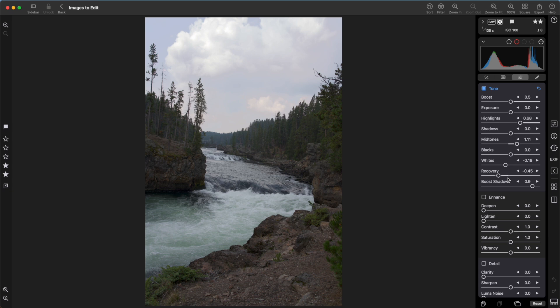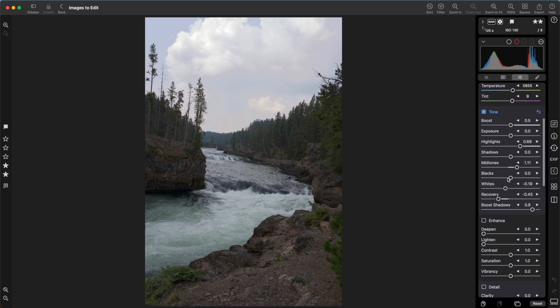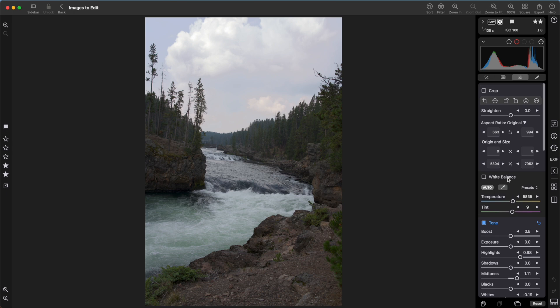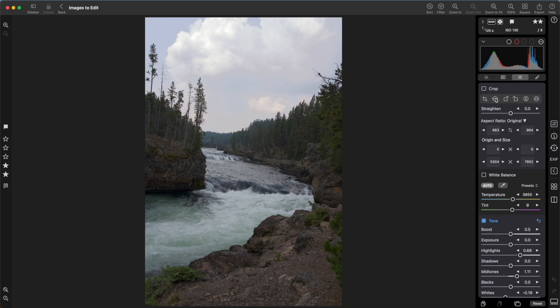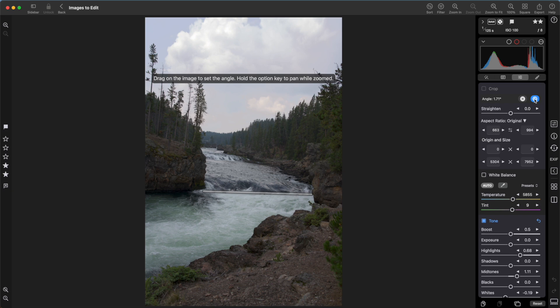I'll use this image to show the Straighten tool. Click on this second tool here, which lets me drag a line to straighten an image. So I'll drag it right across this waterfall area. And I press the check mark and straighten the image. I can also move the slider if I'd like.